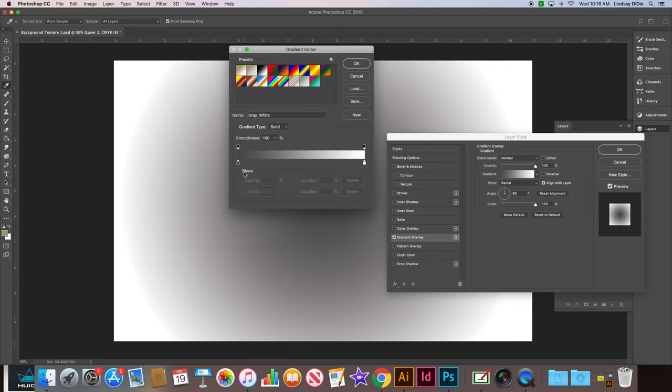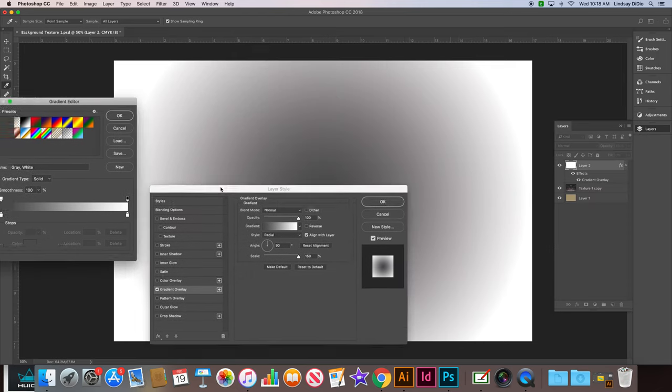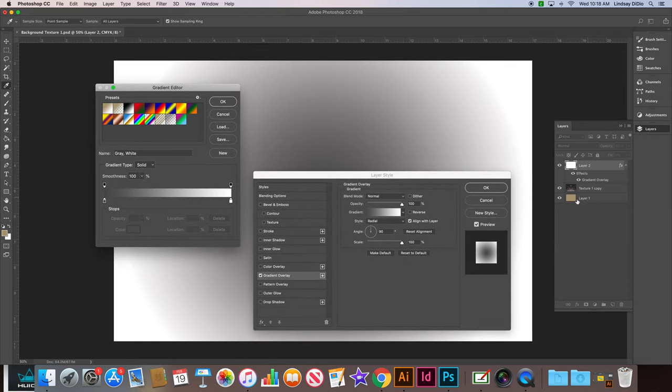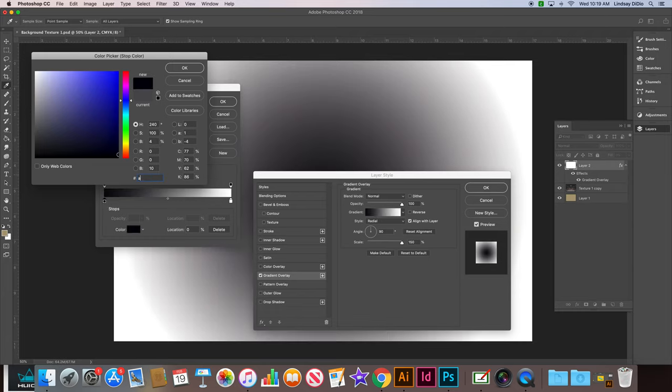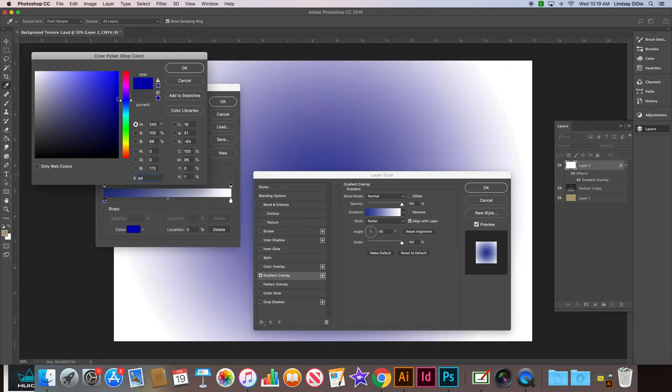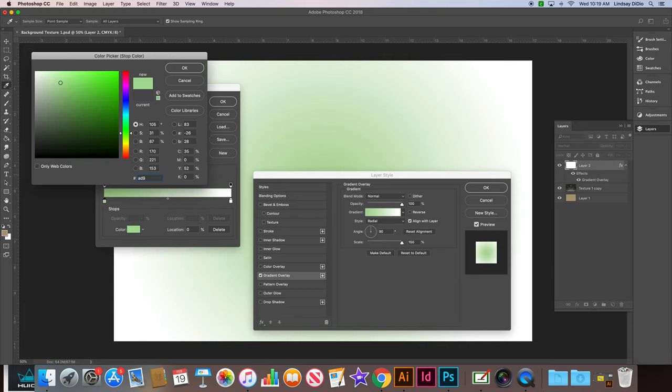So using the same color that we used to fill the layer with earlier, so using this color, double click your color stop and type that number in again. So it's AD9C78.